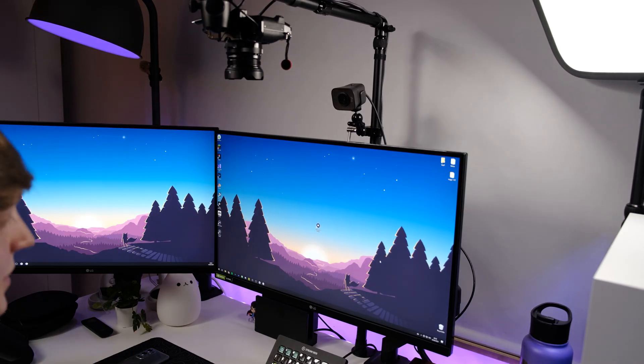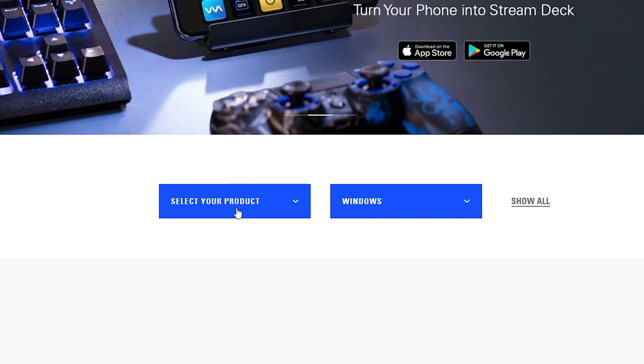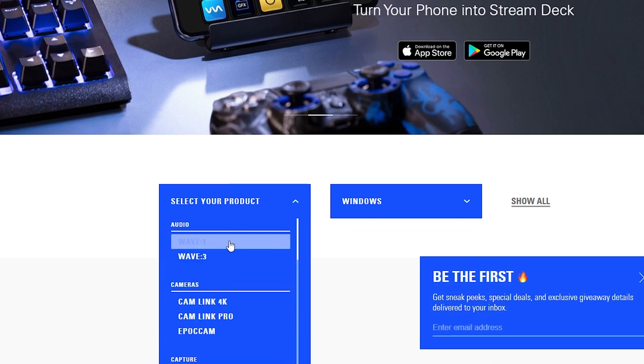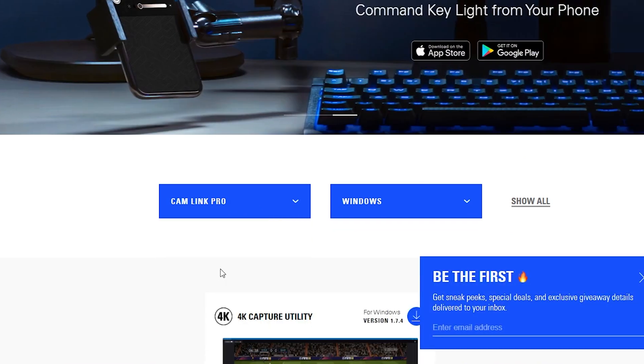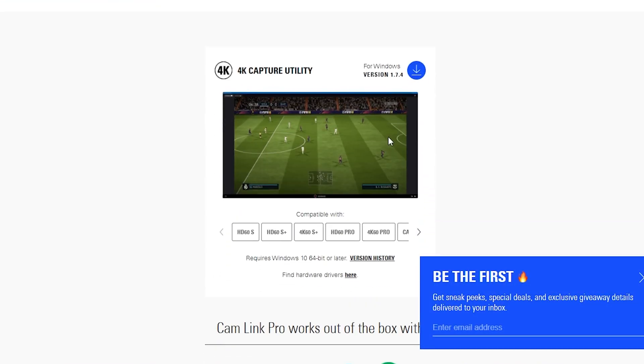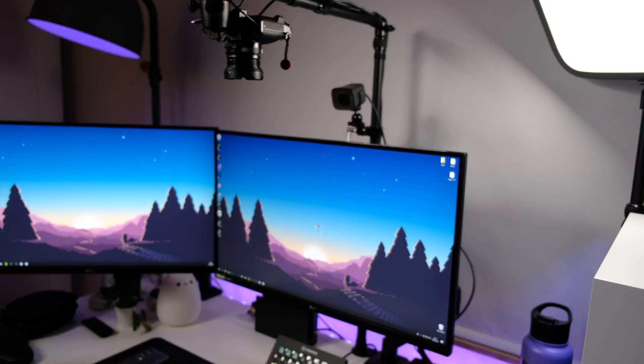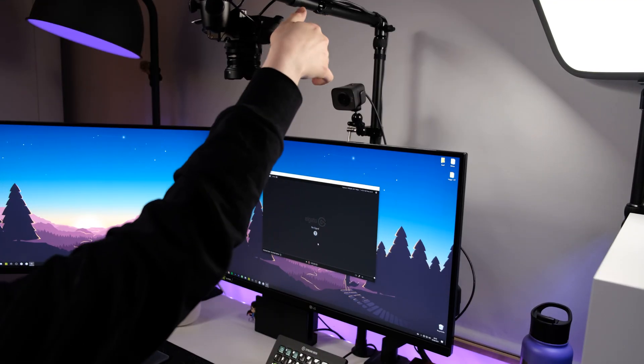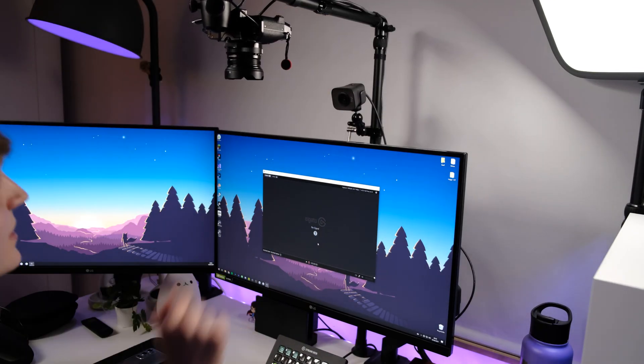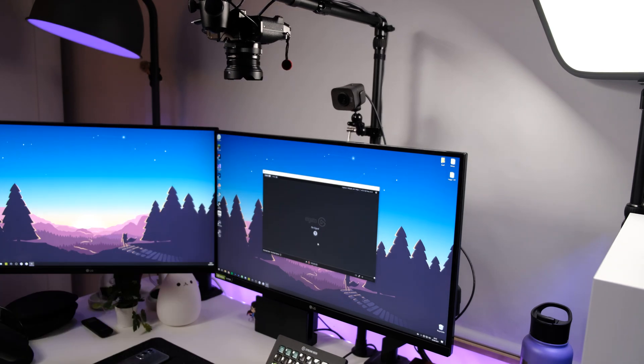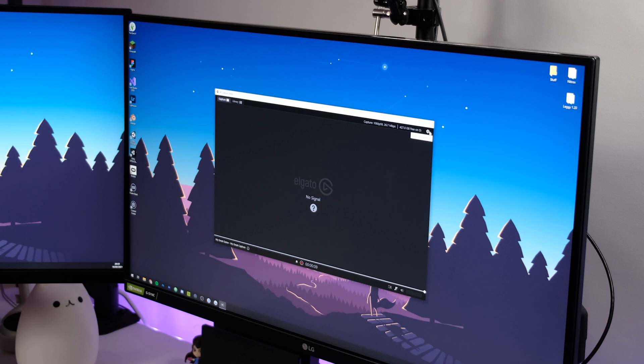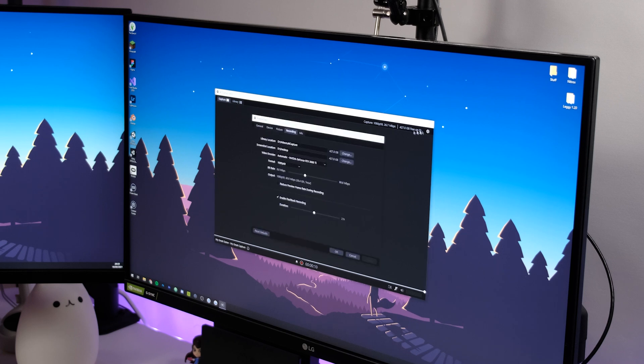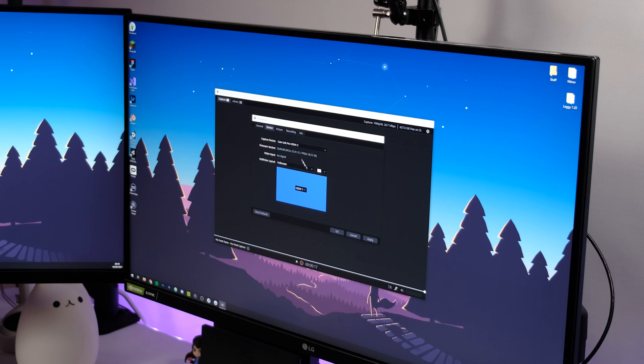All right so I just went through the process of downloading the 4K capture utility which was a super quick download and install from the Elgato website. So let's go ahead and launch it. And meanwhile there's okay and we already have no signal and let's turn on our overhead camera. And I'm not sure which HDMI they have logged into so let's just head over to the settings device and let's just choose HDMI 2 and there we have it.